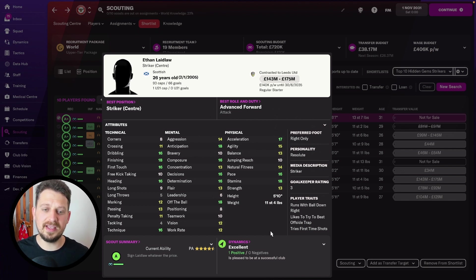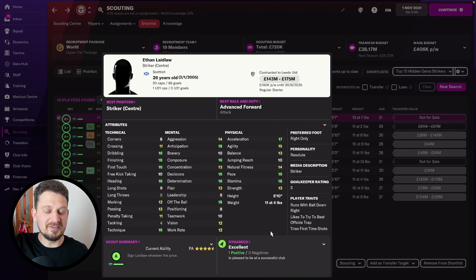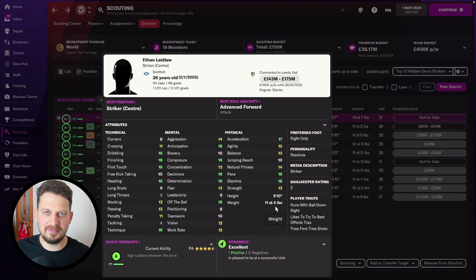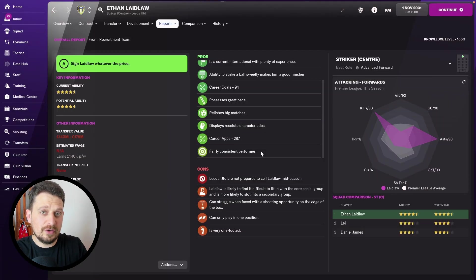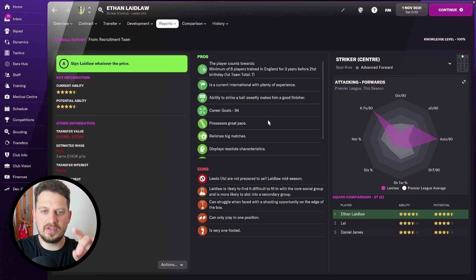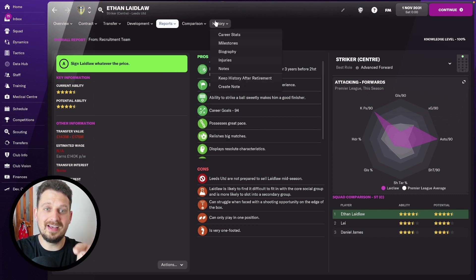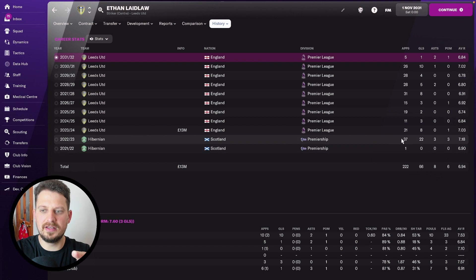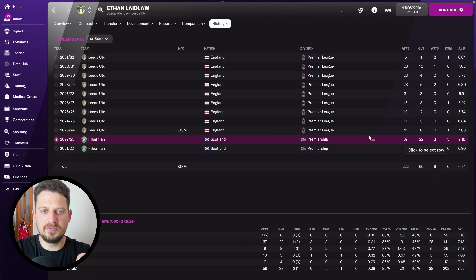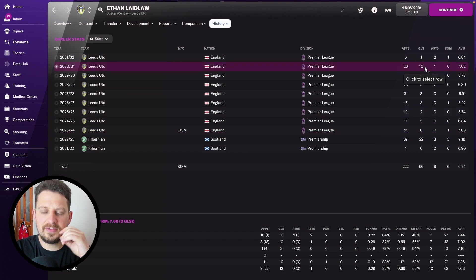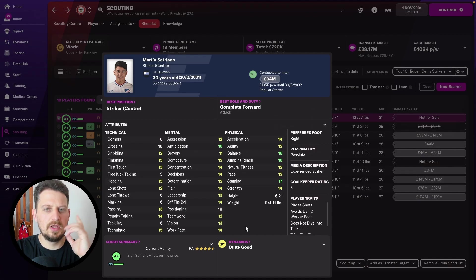16 dribbling, finishing 18, first touch 16. At the start of the game, I think he's playing for Hibs. And again, fairly cheap to pick him up. You might know him already if you're around the football manager community, but I'm assuming for most of you, he's probably going to be a hidden gem. Acceleration, pace, stamina, determination and decisions. In terms of the scout report, we've got a fairly consistent performer, relishes big matches, which is absolutely key for a world-class player. 22 goals in the 2022 season here for Hibs. And then Leeds pick him up for 13 million. His average rating is pretty good with 6.94.